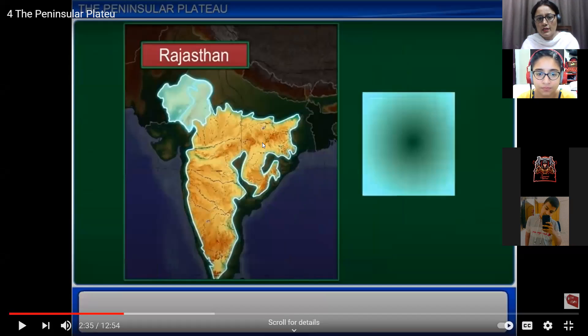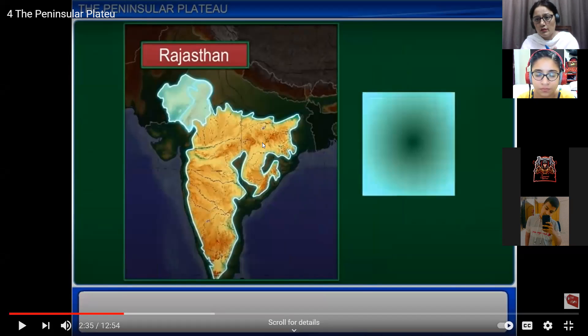Moving a little west along the Vindhya Range, the Peninsula Plateau gradually merges into the sandy and rocky desert of Rajasthan. West of the Malwa Plateau, we have a desertic area in Rajasthan known as the Thar Desert.